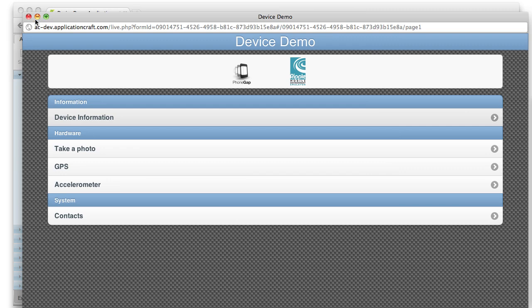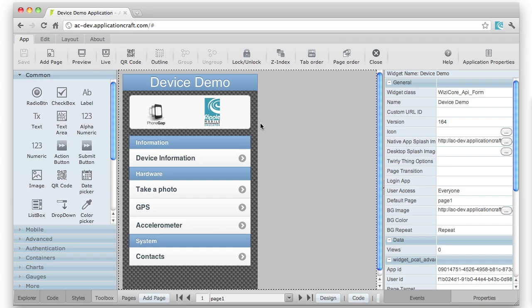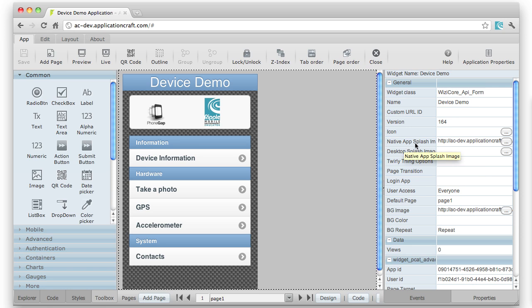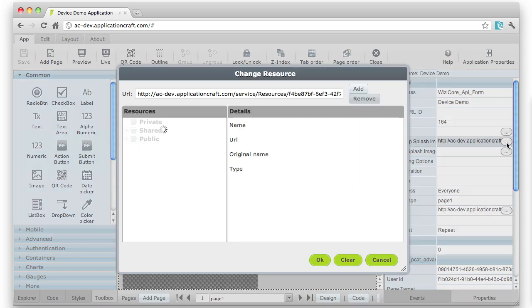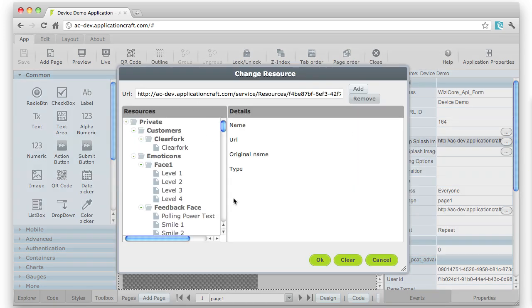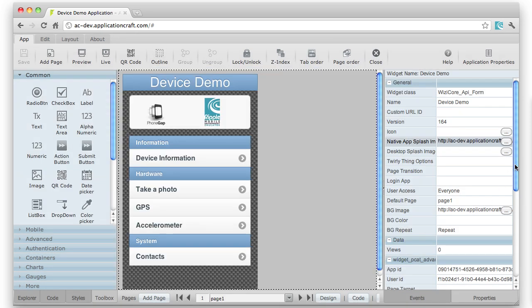If I want to deploy that now for real, before we actually go and do the build process, I'll point out a couple of useful properties. One is the native app splash image. This allows us to select a particular image from our resource area that displays while the app is loading in native mode.